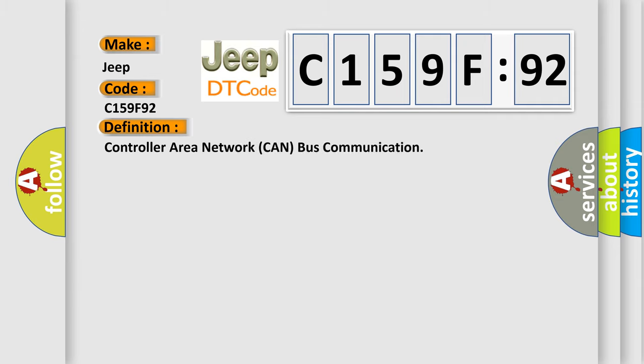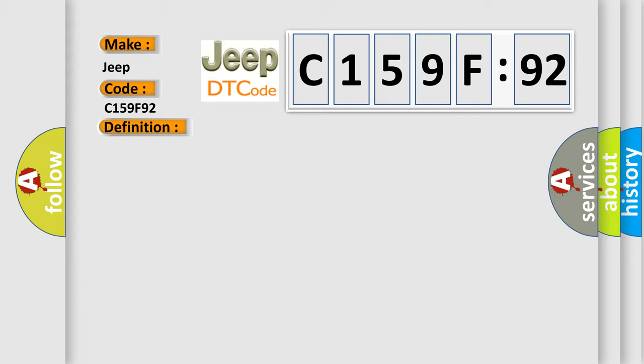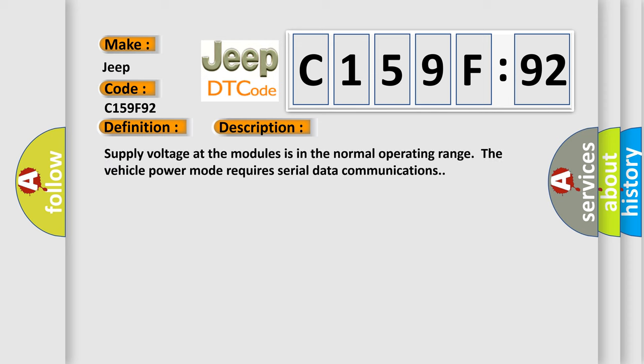The basic definition is: Controller Area Network (CAN) bus communication. And now this is a short description of this DTC code.